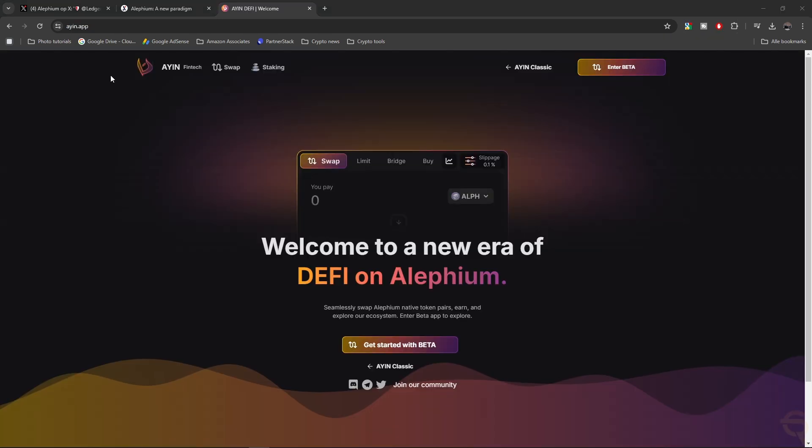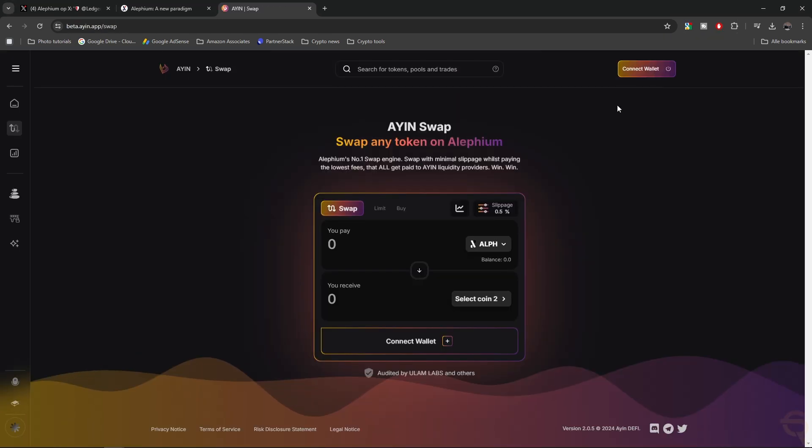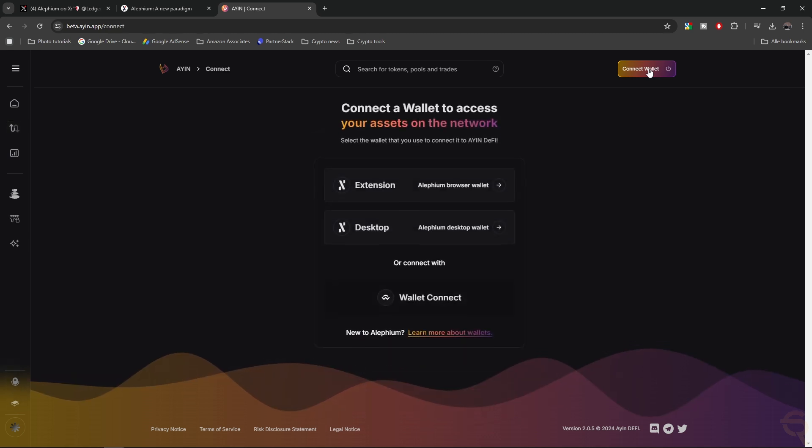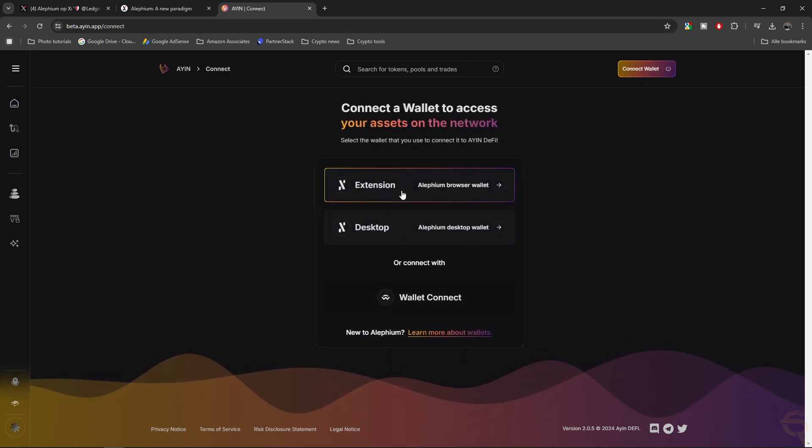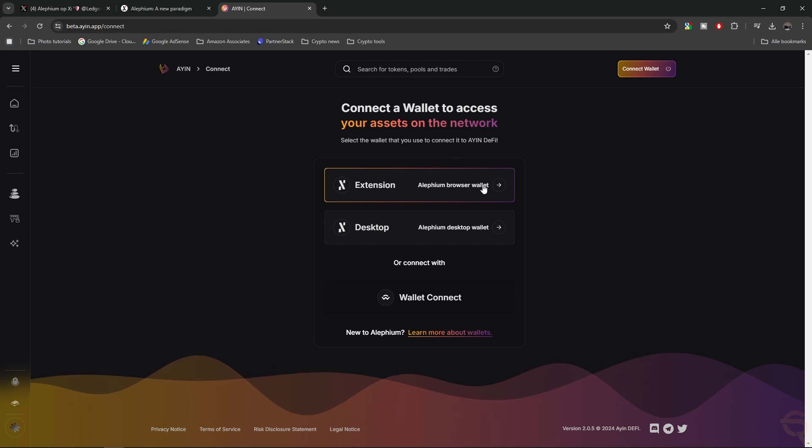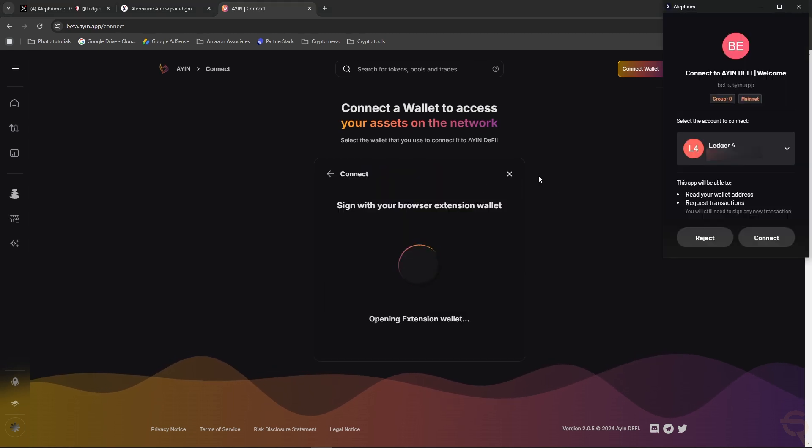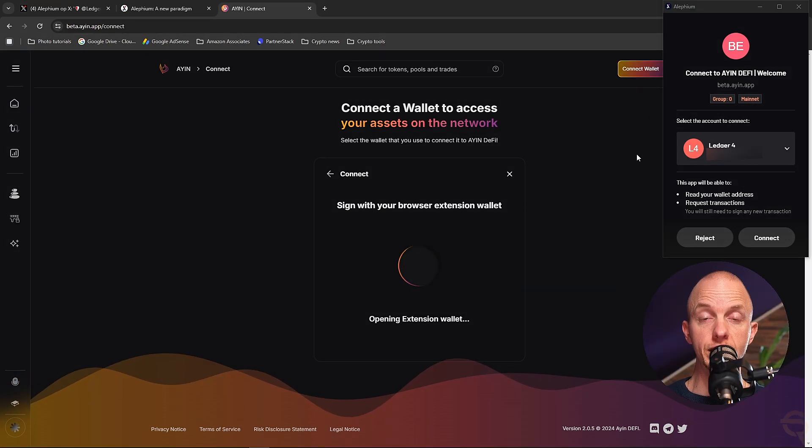Now, let's go to one of their DEXs. Let's pick Agent. So go to agent.app, and then enter beta. And then first, let's connect our wallet. And we're going to pick the extension. We can connect the desktop as well, but we want to use our Ledger. So extension, Alephium browser wallet. We're getting a pop-up. Connect to Agent DeFi. Welcome. Group Zero Mainnet.